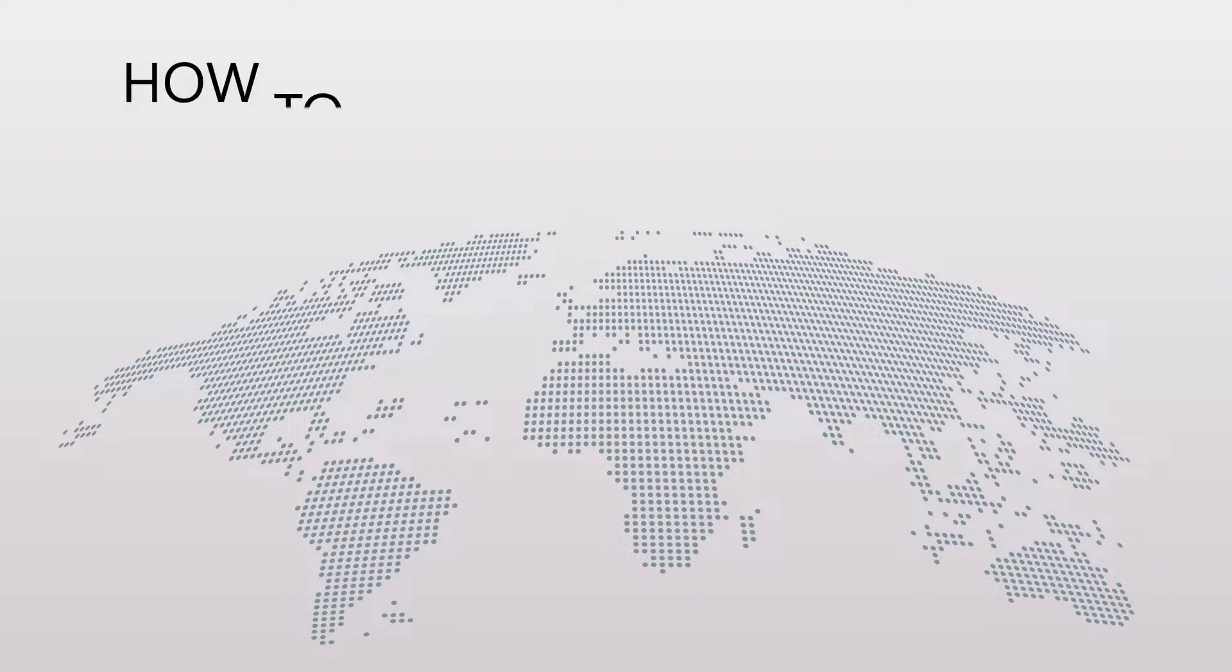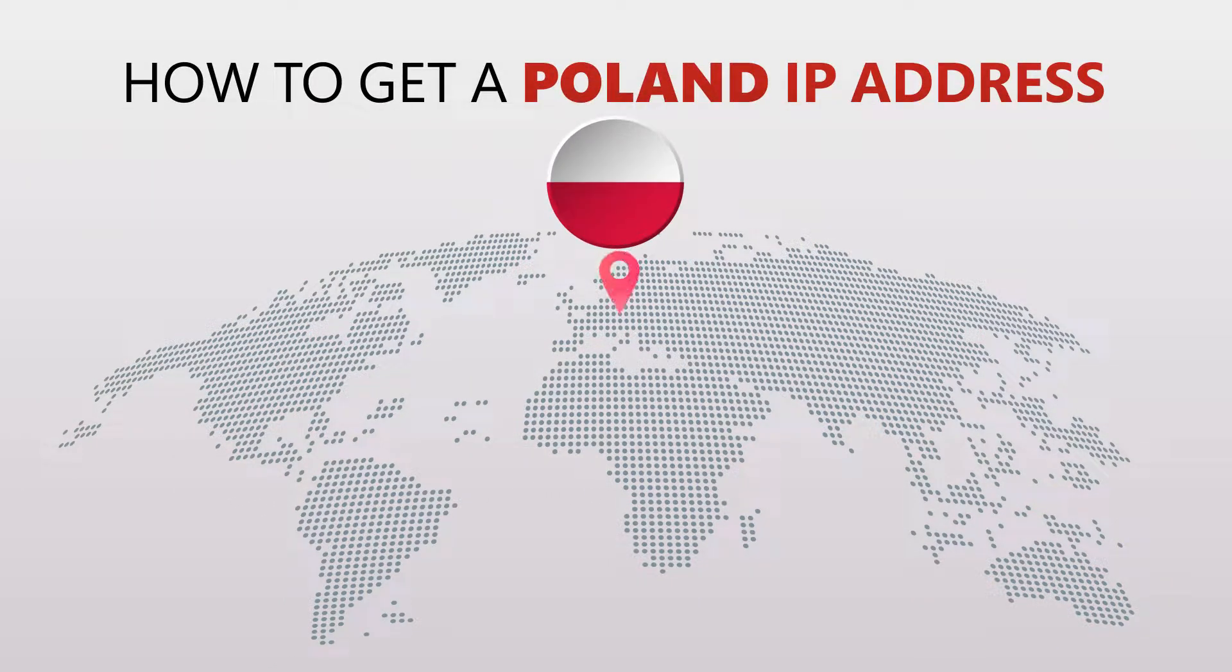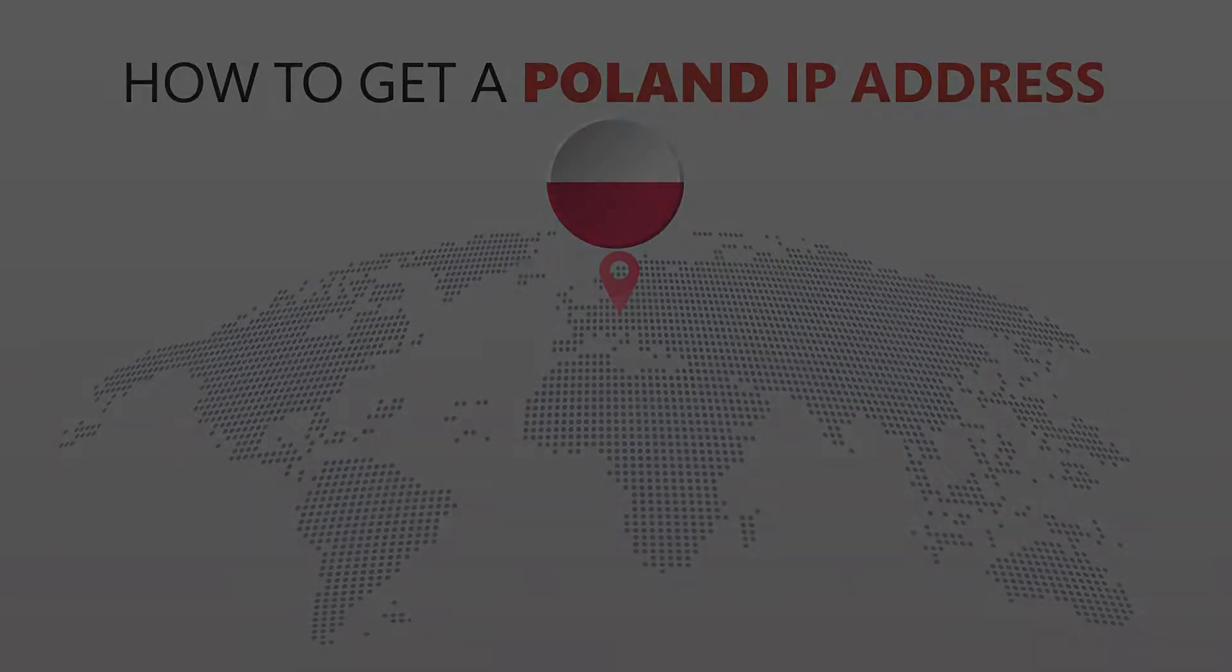Today I'm going to show you the best way to change your IP address. It's really easy to do and it only takes a few seconds. All you need is a simple tool called a VPN.